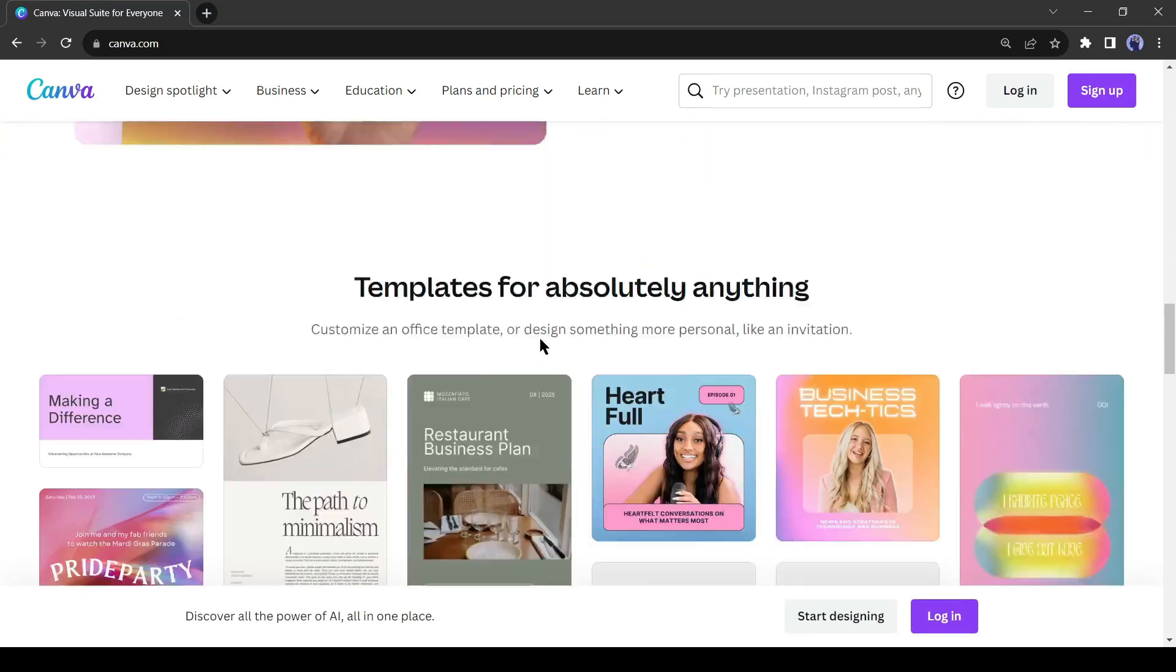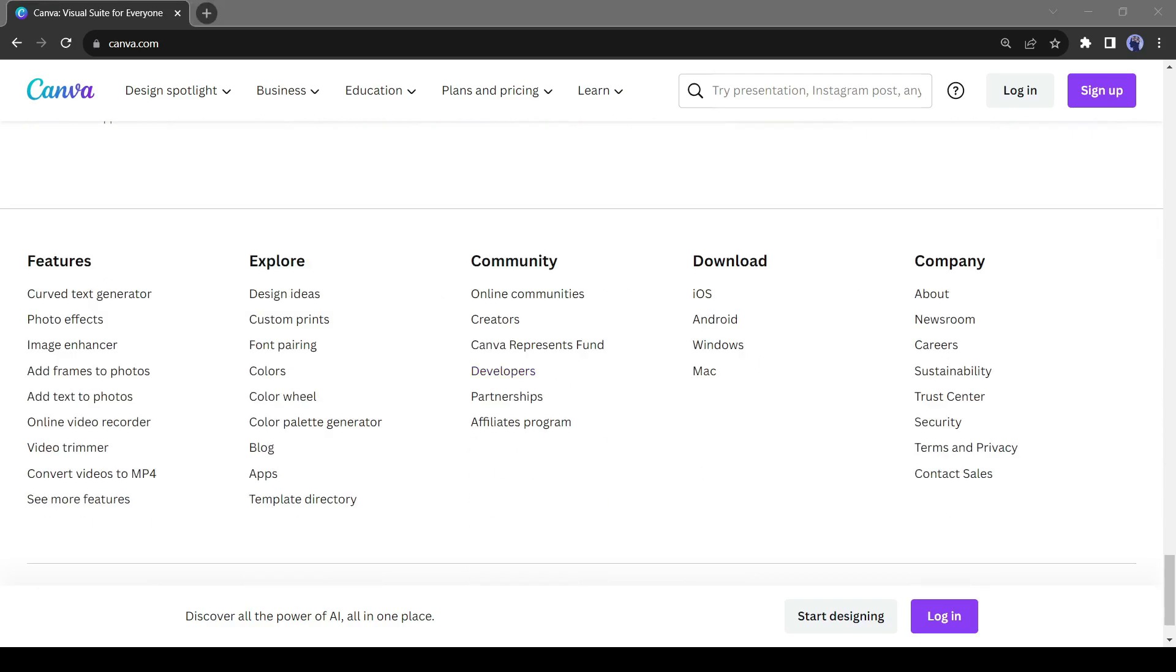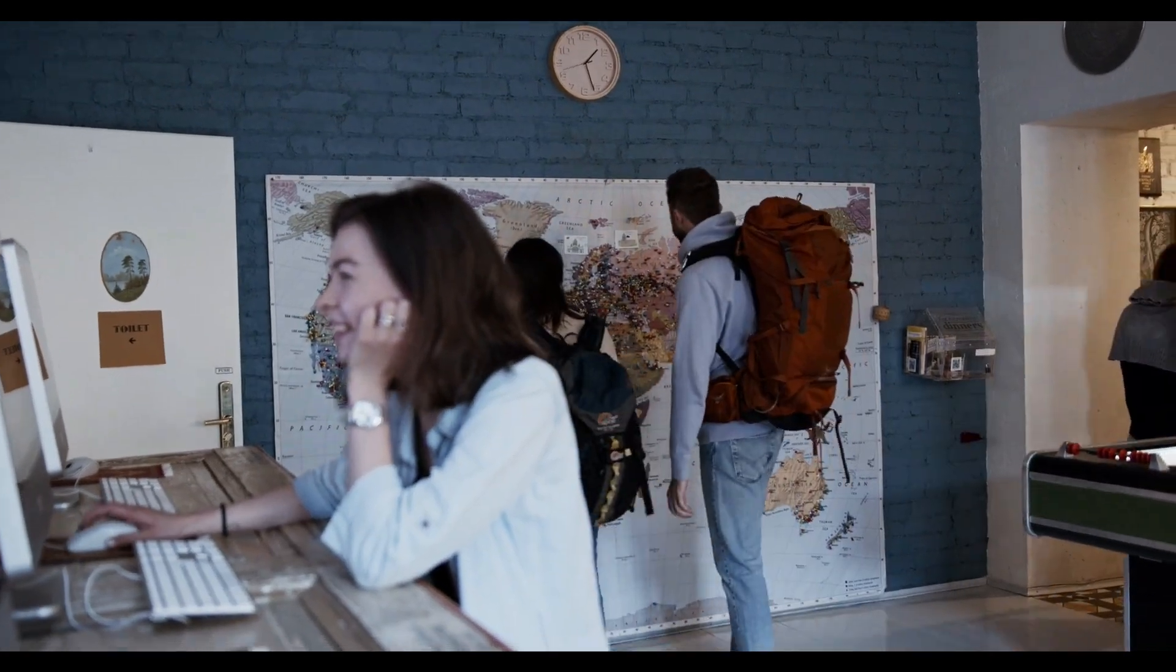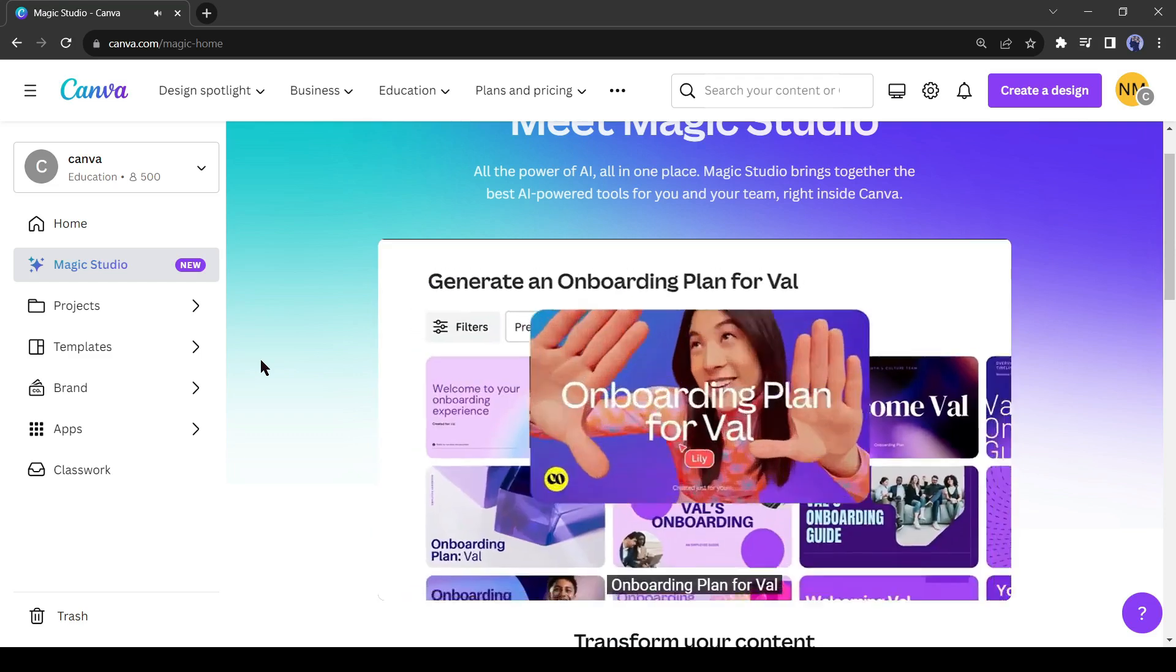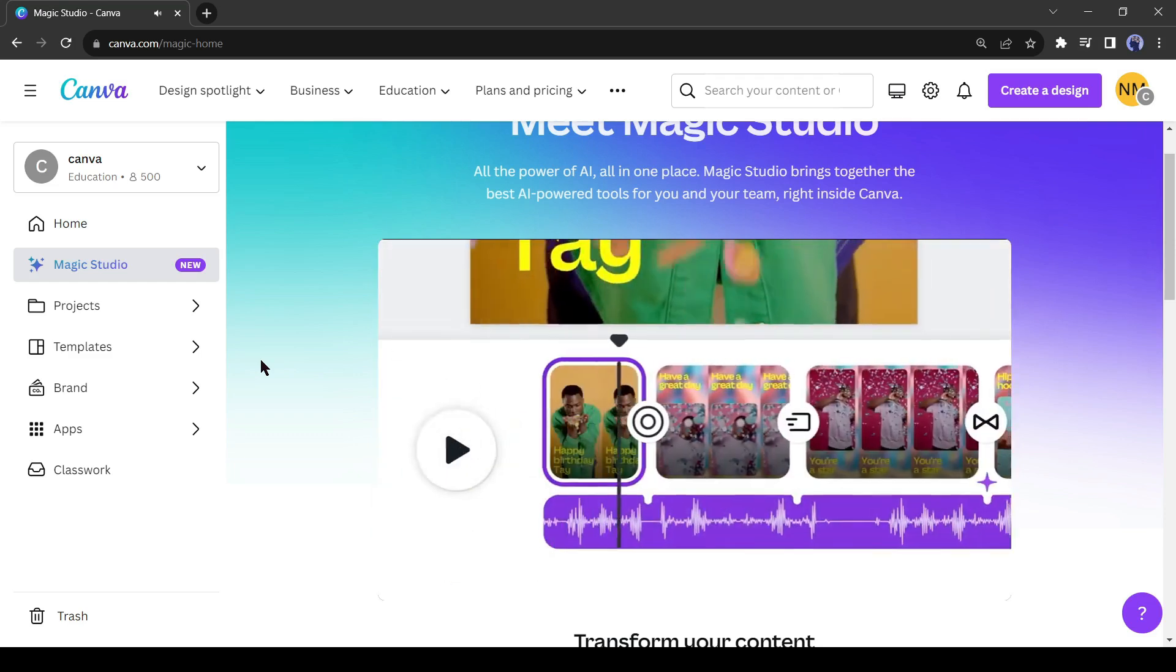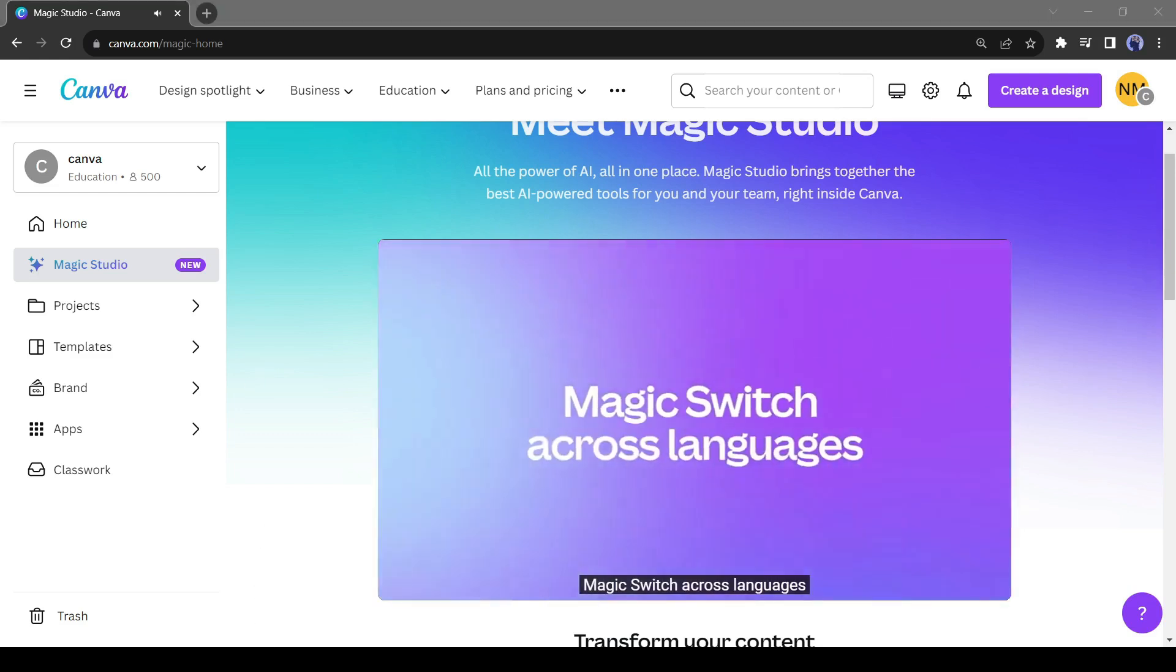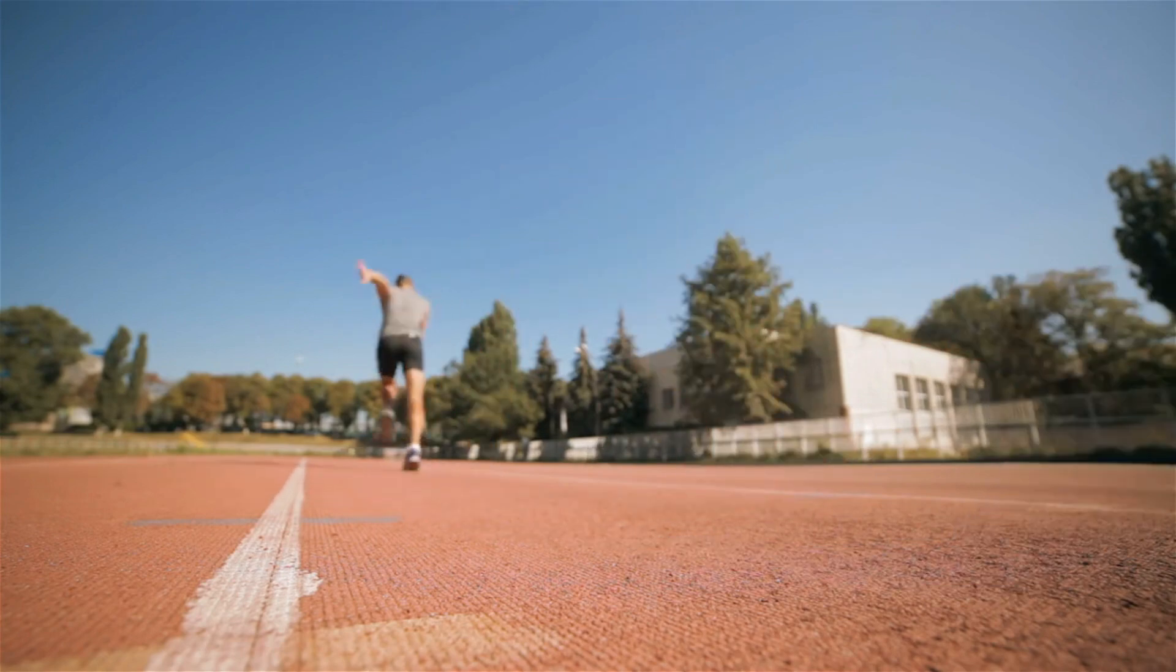Canva is a widely used tool for designers. It offers a vast collection of assets. Many graphic designers and video editors have been using Canva for years. The exciting news is that Canva has become even more powerful and productive in its latest update. It has introduced some remarkable AI features. You can now accomplish tasks that were unimaginable just a few days ago. In today's video, I will discuss the magical features of Canva. Without delay, let's get started.